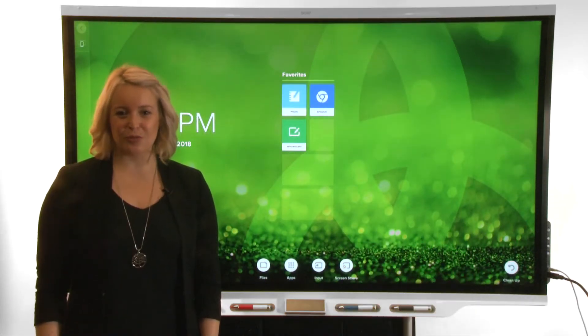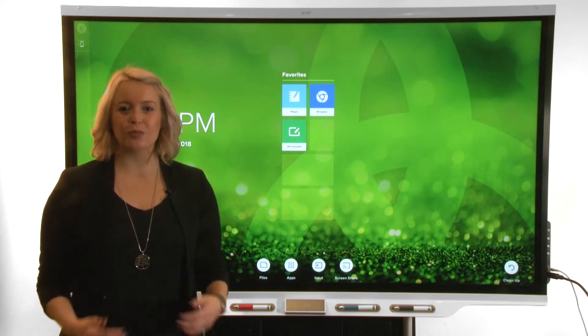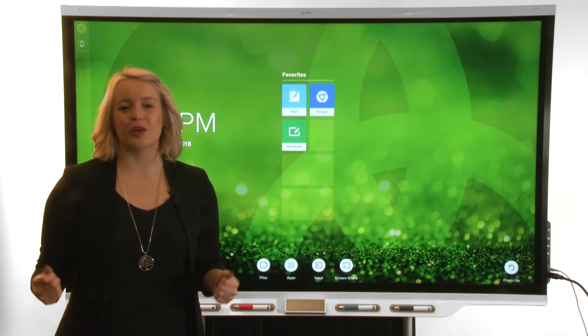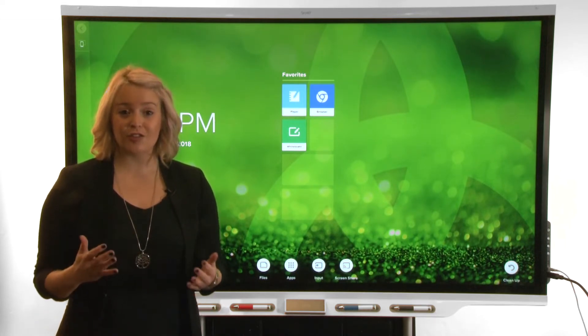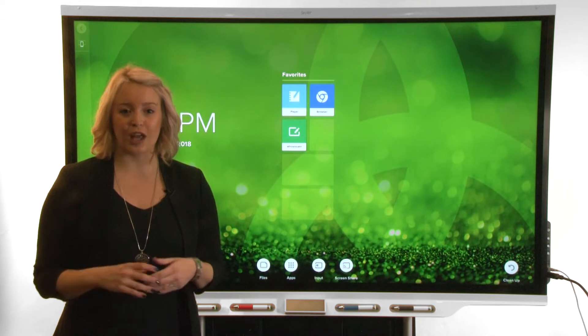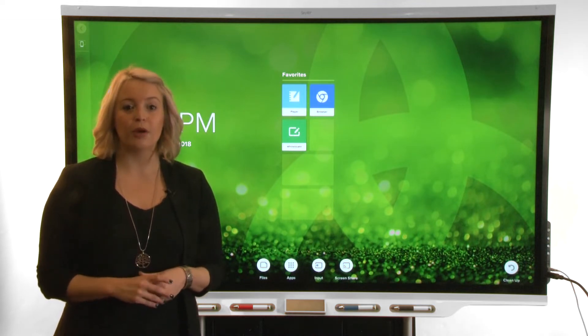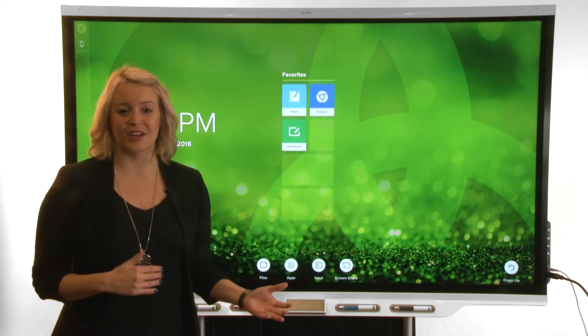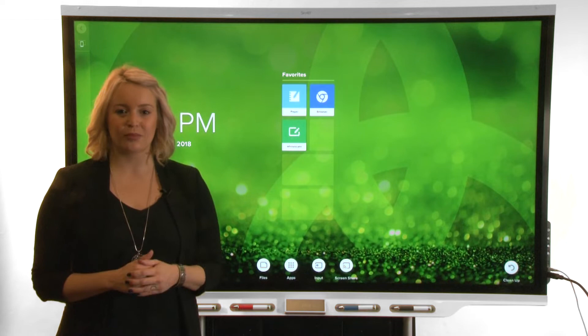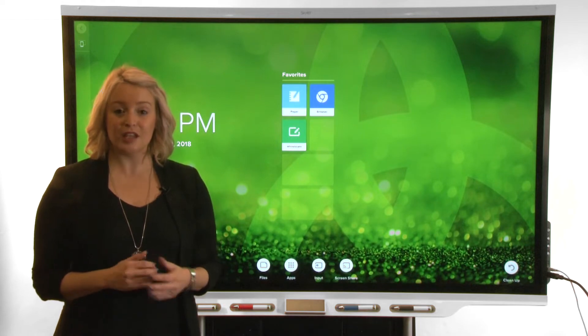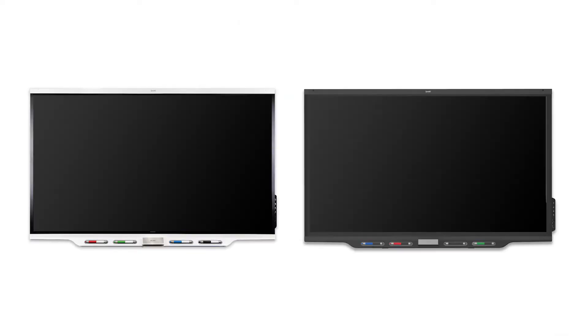Hi! This video is part of a series about getting to know your SmartBoard Interactive Display with IQ. In this video, we'll learn how to use the Display's Input app to display content from connected devices. The Input app is available on SmartBoard 7000 and 7000 Pro Interactive Displays.